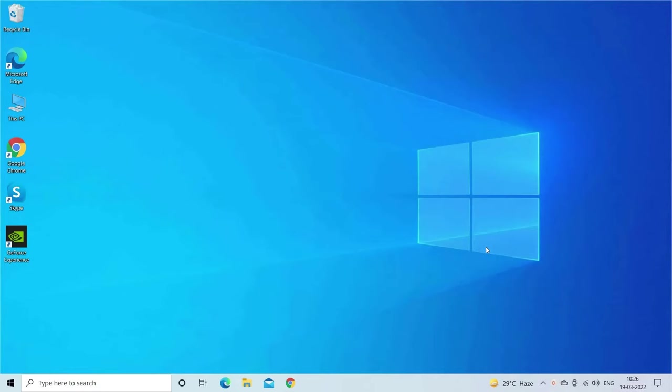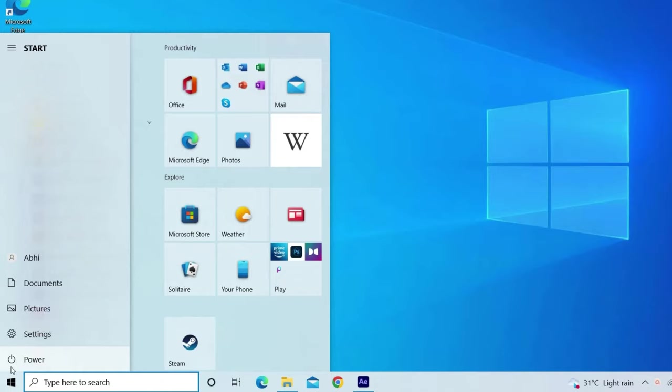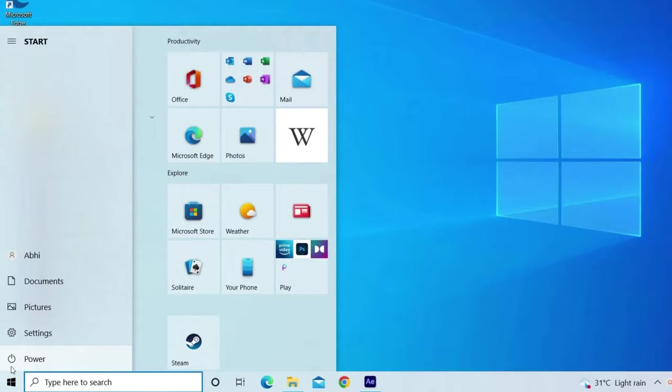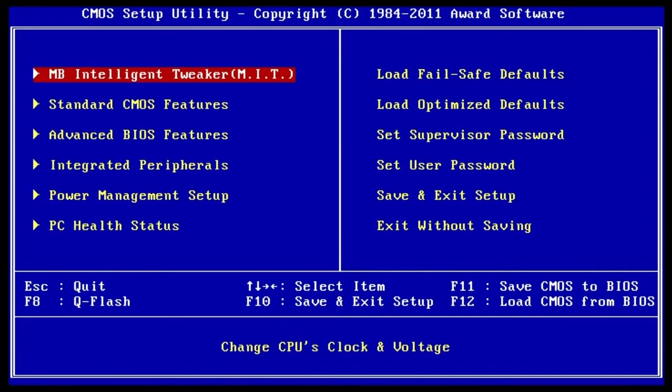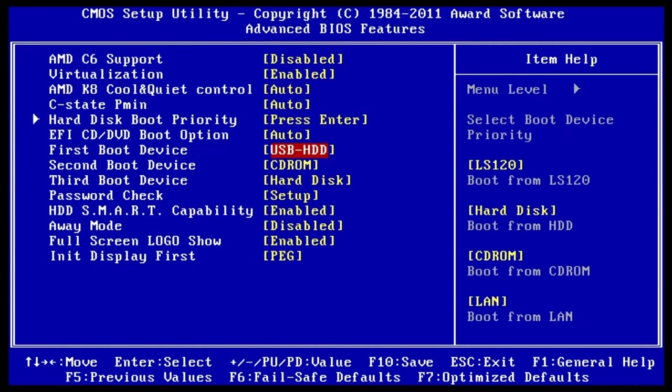Solution four: change the boot priority order. Simply turn off your laptop and then turn it on again. Instantly start by pressing the BIOS key, generally the F10 key in HP laptops and desktops, continuously until you get the BIOS screen. First, use the left or right arrow key and go to the Advanced tab. Next, using the up or down arrow key, you can move the selection to the boot order. Then press the F10 key to save the changes and exit the BIOS.